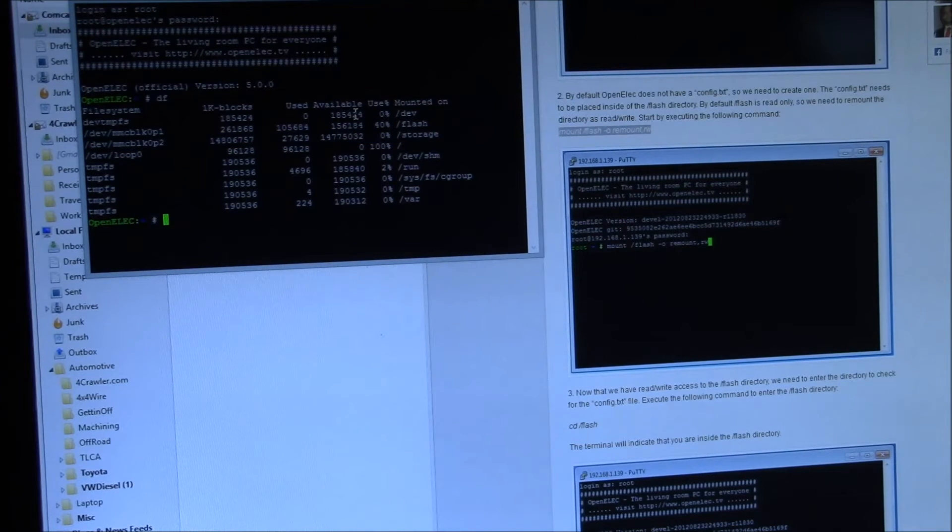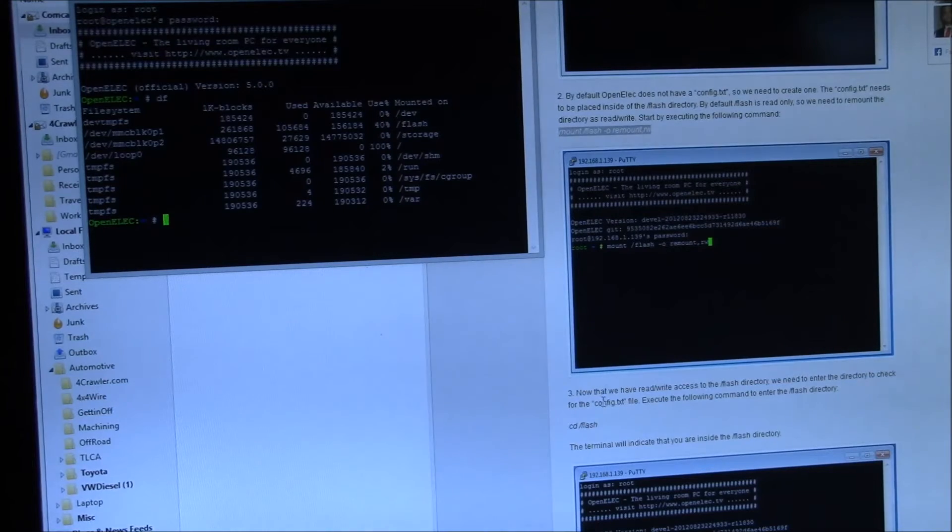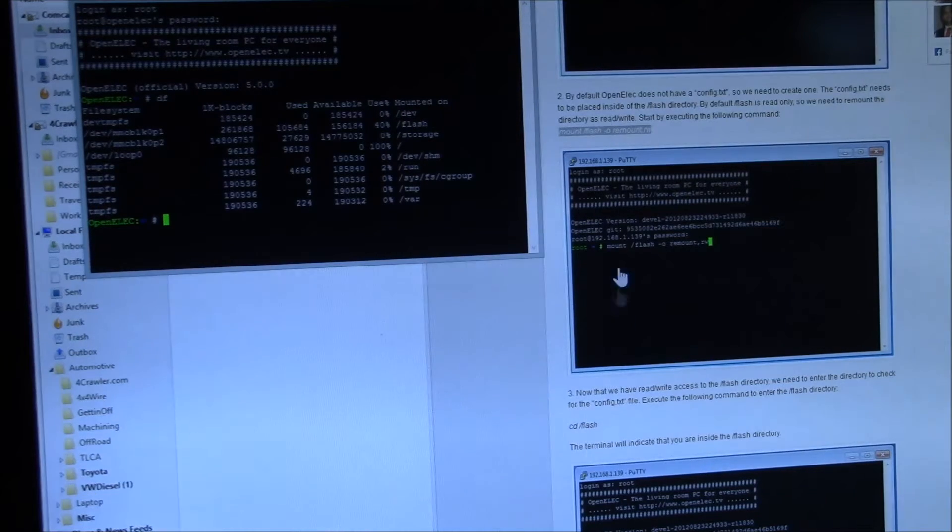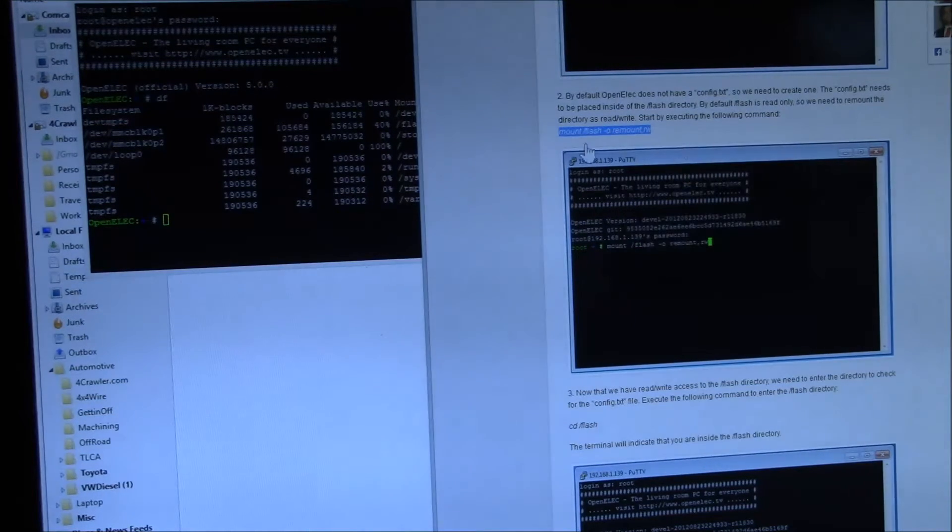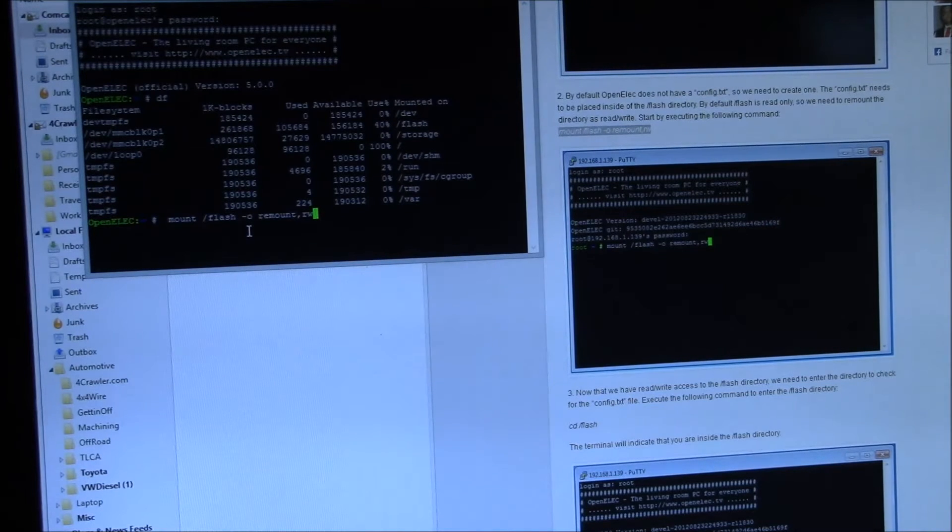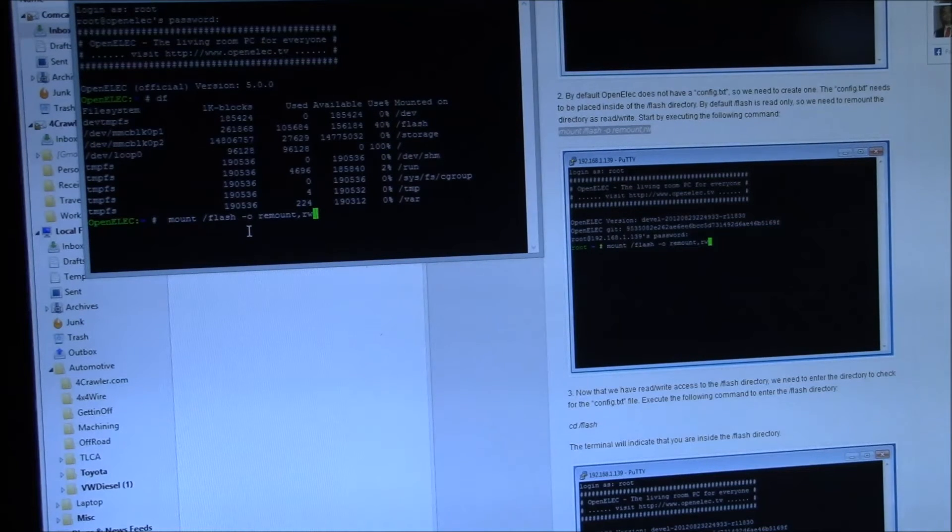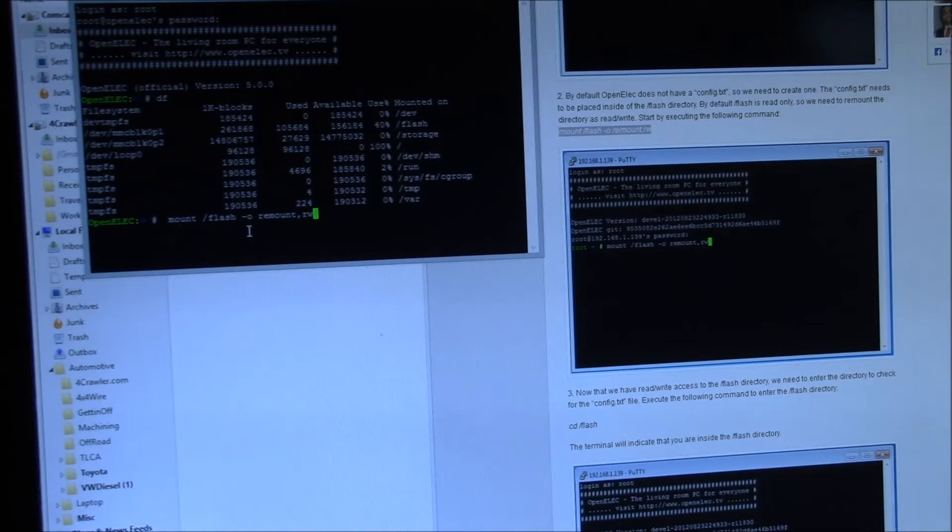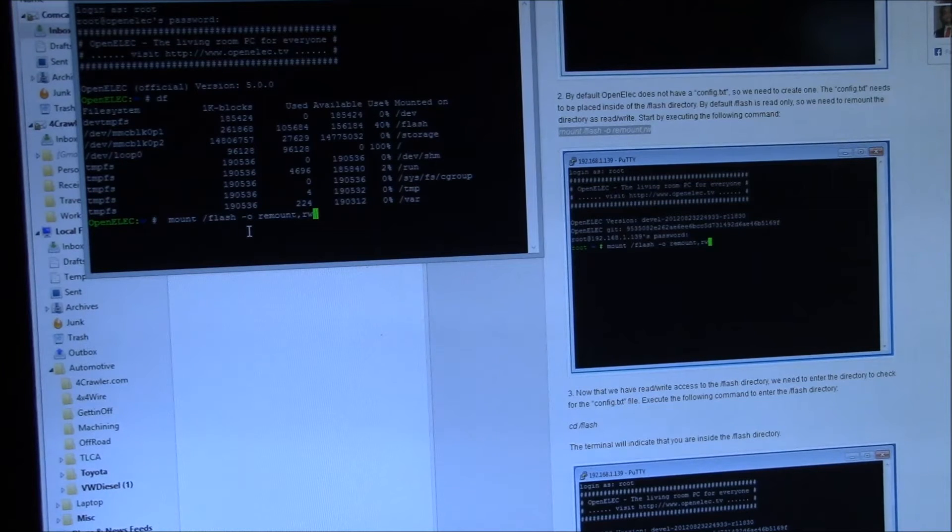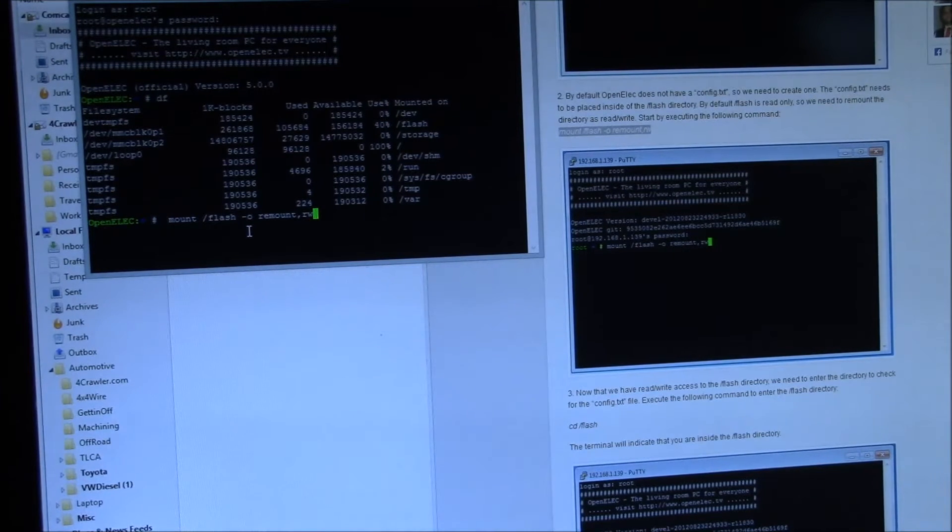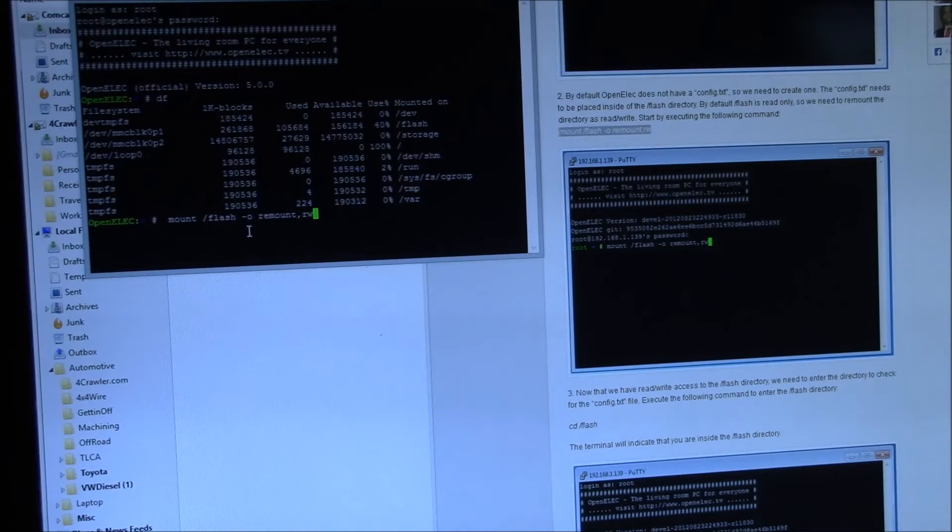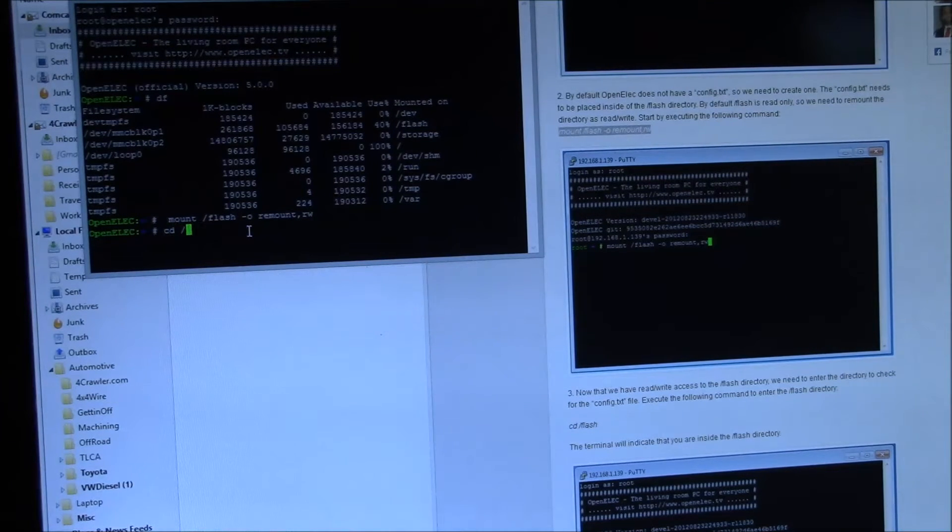But this flash partition is mounted read-only, so you can't actually edit anything there. So what you need to do is remount flash read-write with the command mount /flash -o remount,rw. Now you've got a read-write partition.